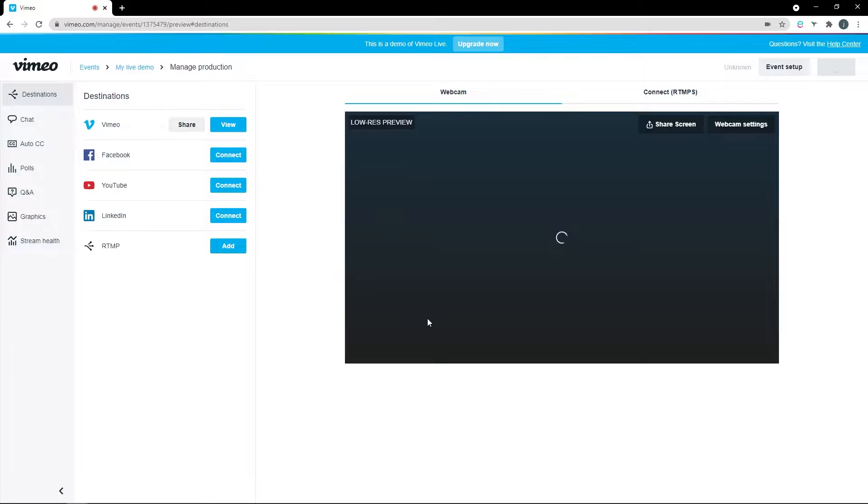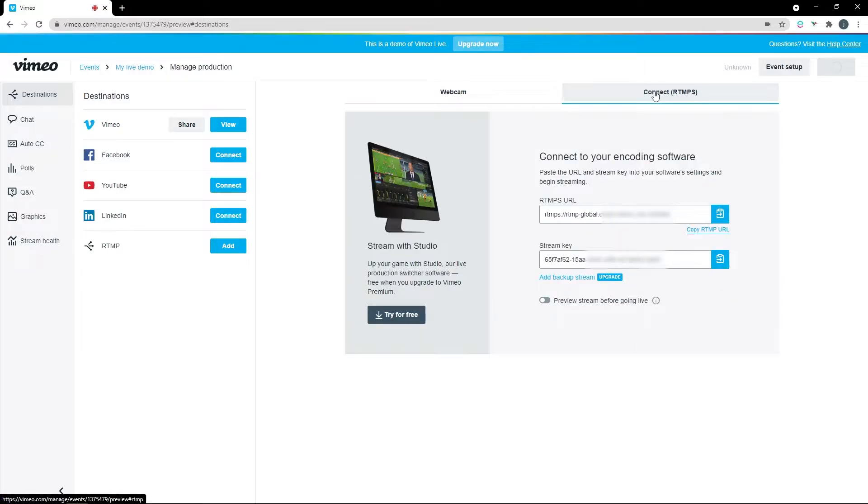Select the Connect RTMPS tab, and then make a note of the URL and the Stream Key.